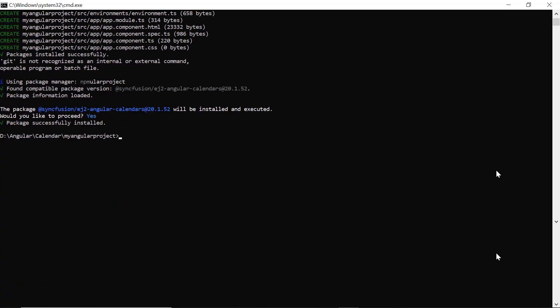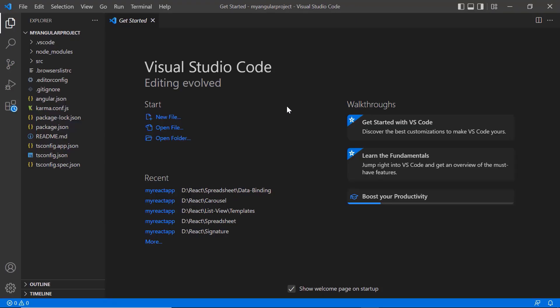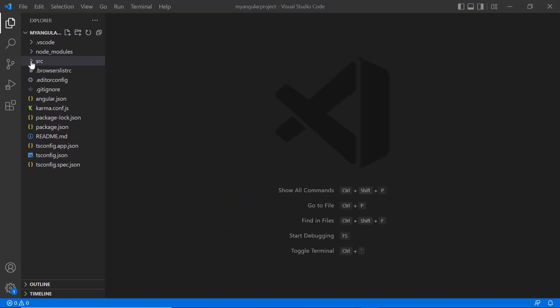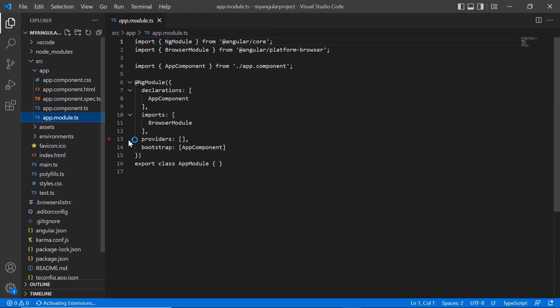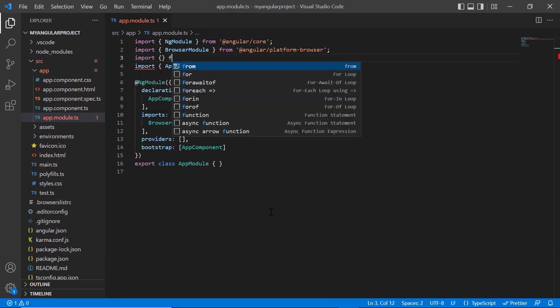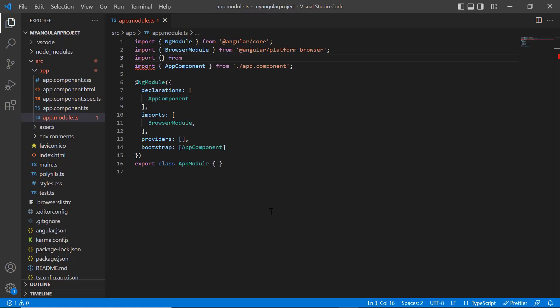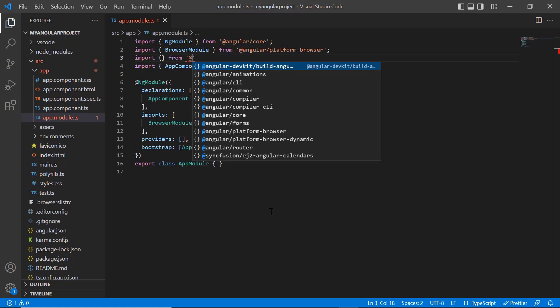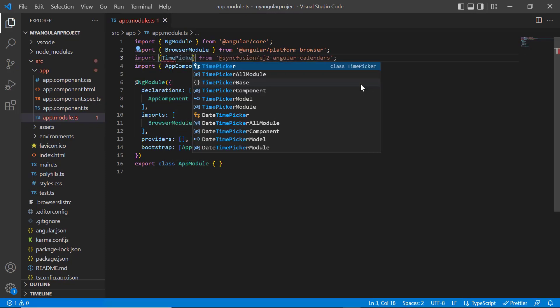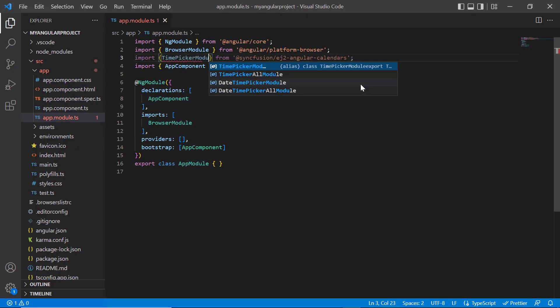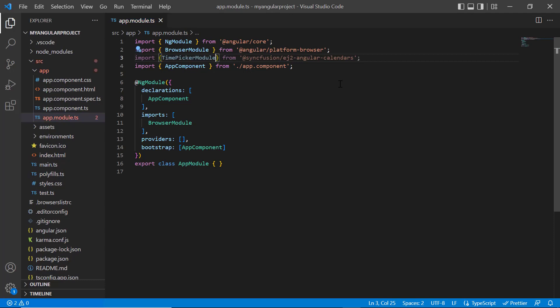Now, I'll open the project in VS Code. To start using the time picker component, navigate to the app module page and import the time picker module from the Syncfusion EJ2 angular calendars package. Then register it in the imports array of the ng module.